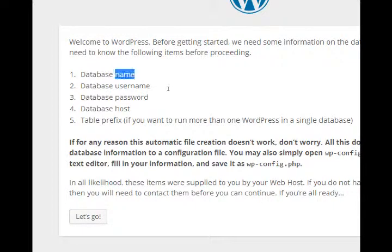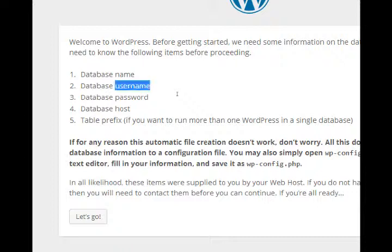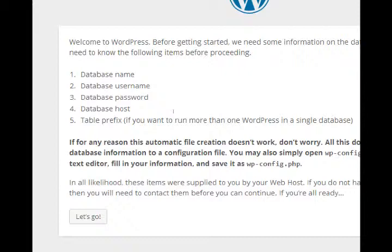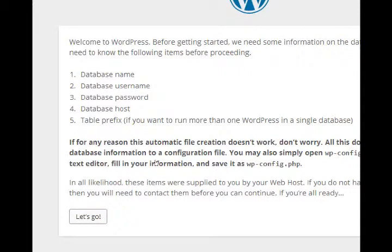The database name which is WordPress, the database username which is root, there's no password, the host which is localhost, and a table prefix which will be default. So let's go.